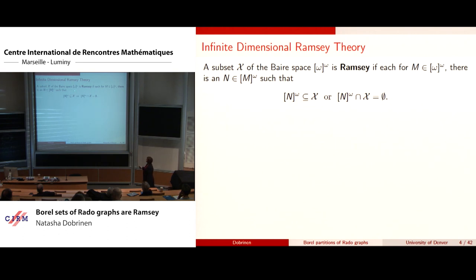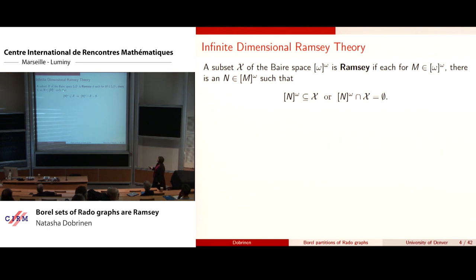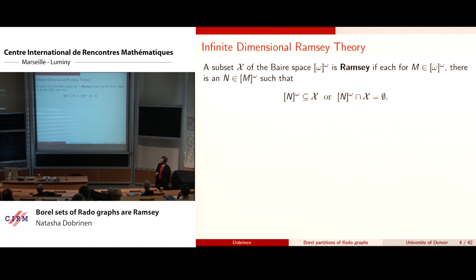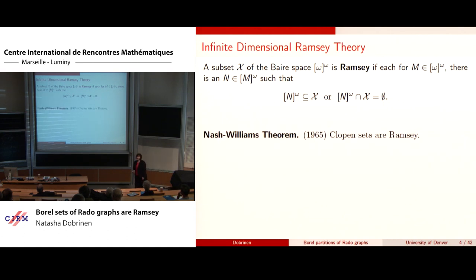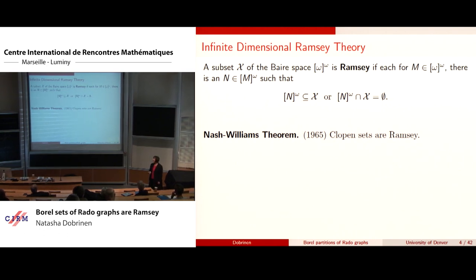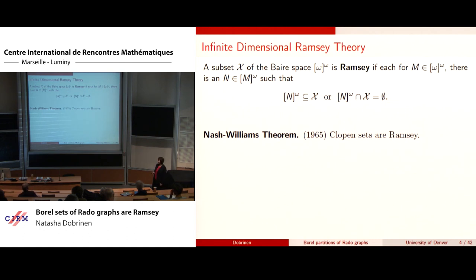So we restrict ourselves to a topological space — for starters, the Baire space — with the metric topology given by the cones. We say a set is Ramsey (in old terminology, 'completely Ramsey') if for every infinite set there's an infinite subset where either this cube is contained in X or is disjoint from X. The Nash-Williams theorem started this infinite dimensional Ramsey quest by showing that clopen sets are Ramsey.